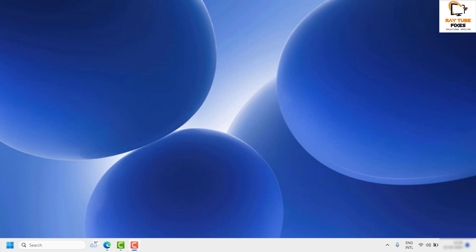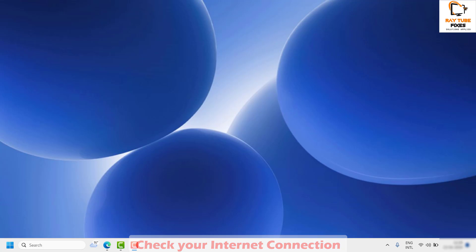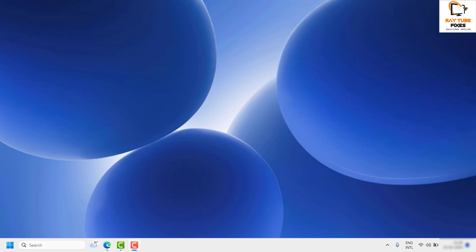The first step is to check your internet connection. In order to get this functionality working, you will need an active internet connection. Before you try any other step, make sure your computer is connected to the internet with a good, stable connection.